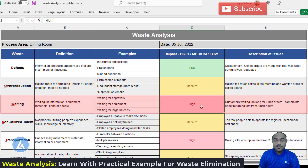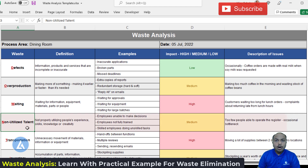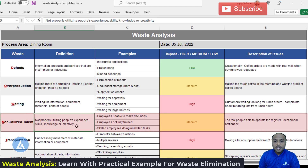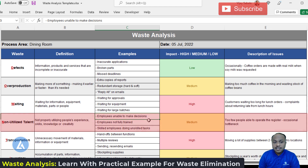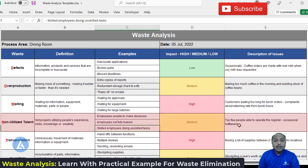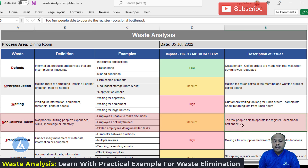The fourth waste is non-utilizing talent, defined as not properly utilizing people's experience, skills, knowledge, or creativity. Examples include employees unable to make decisions, employers not fully training staff, and skilled employees doing unskilled tasks. In our example, too few people are able to operate the register, which occasionally becomes a bottleneck. The impact of this issue is medium.